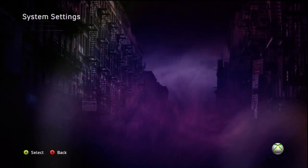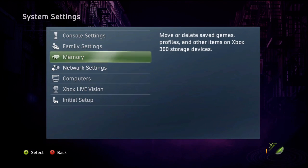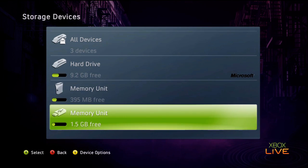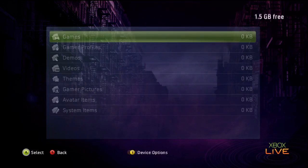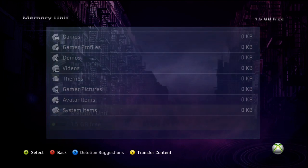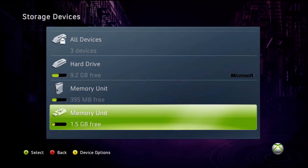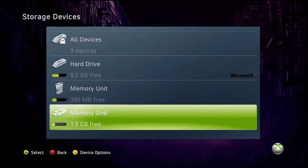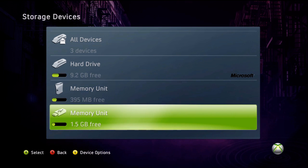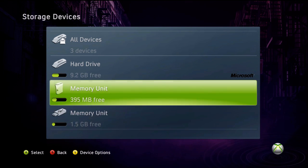So what you want to do first is go to system settings and memory. You first have to configure your USB and it has to have at least one gigabyte on there. What it will do is just ask you to configure it. You can choose how much memory you want for the Xbox.